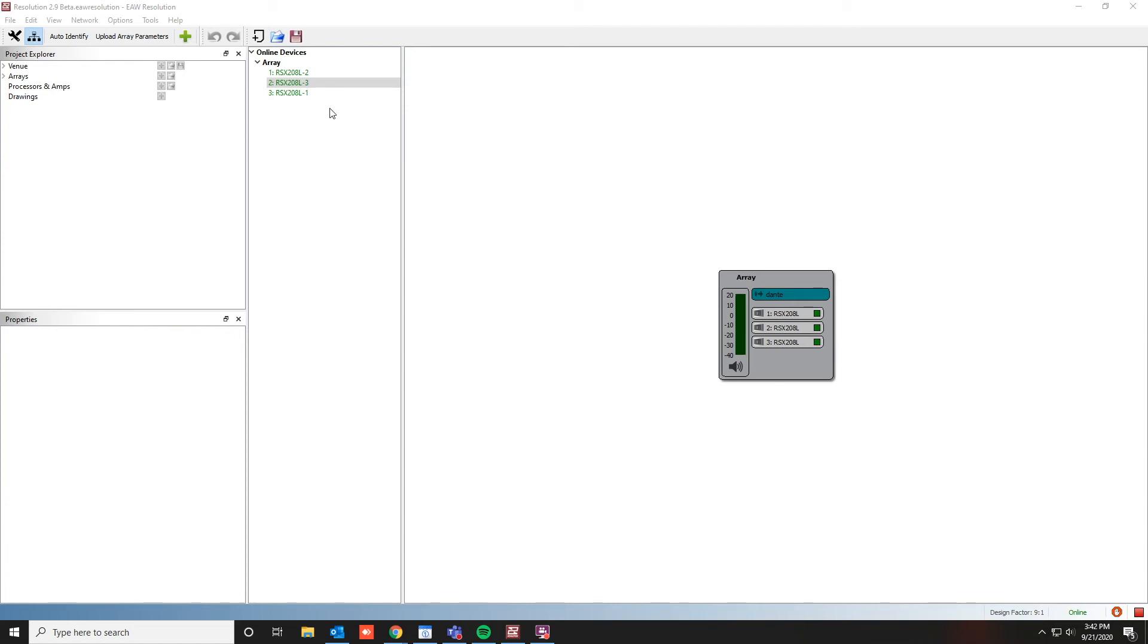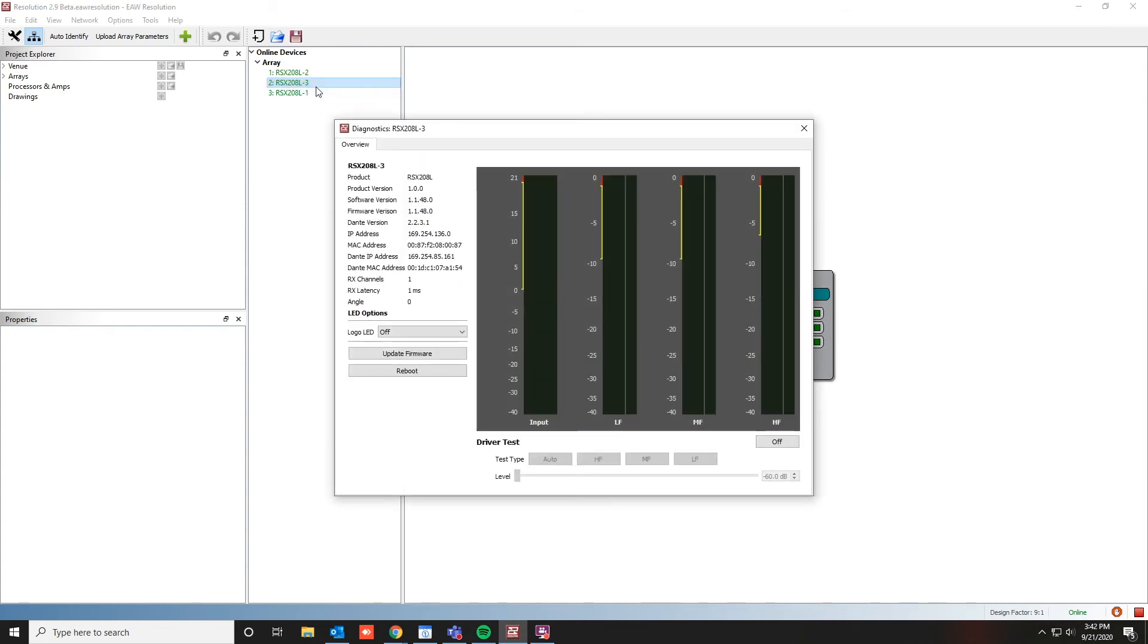To run the output check in Resolution, double-click on any of the RADIUS online devices. To start the driver test, turn the pink noise generator on.